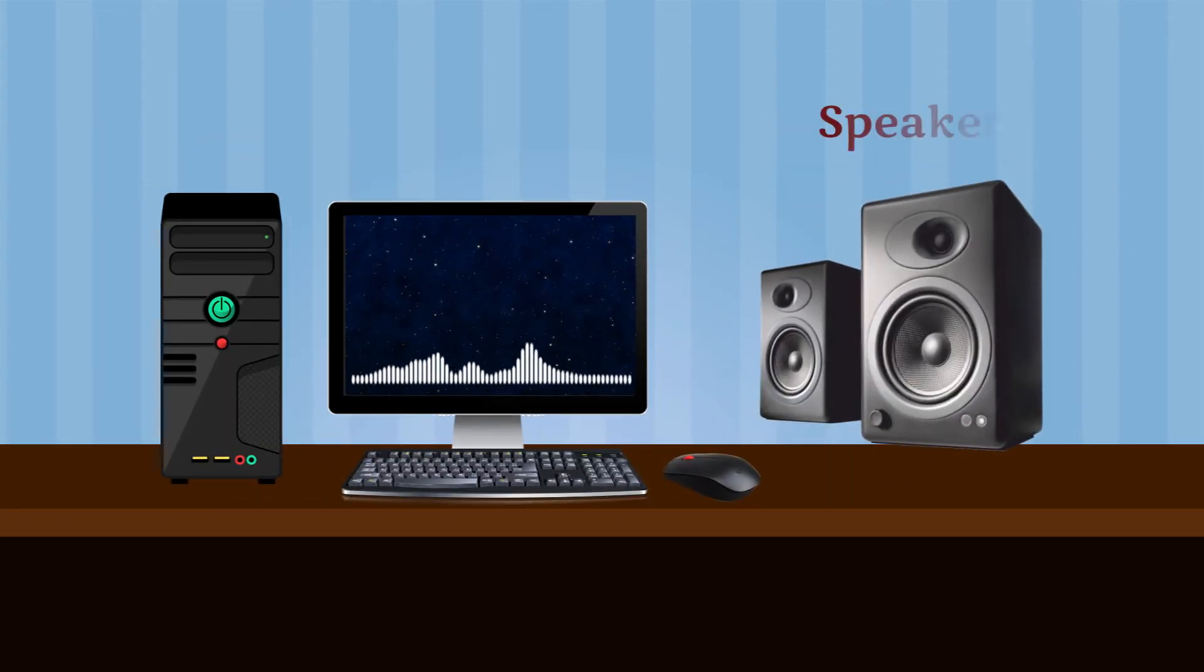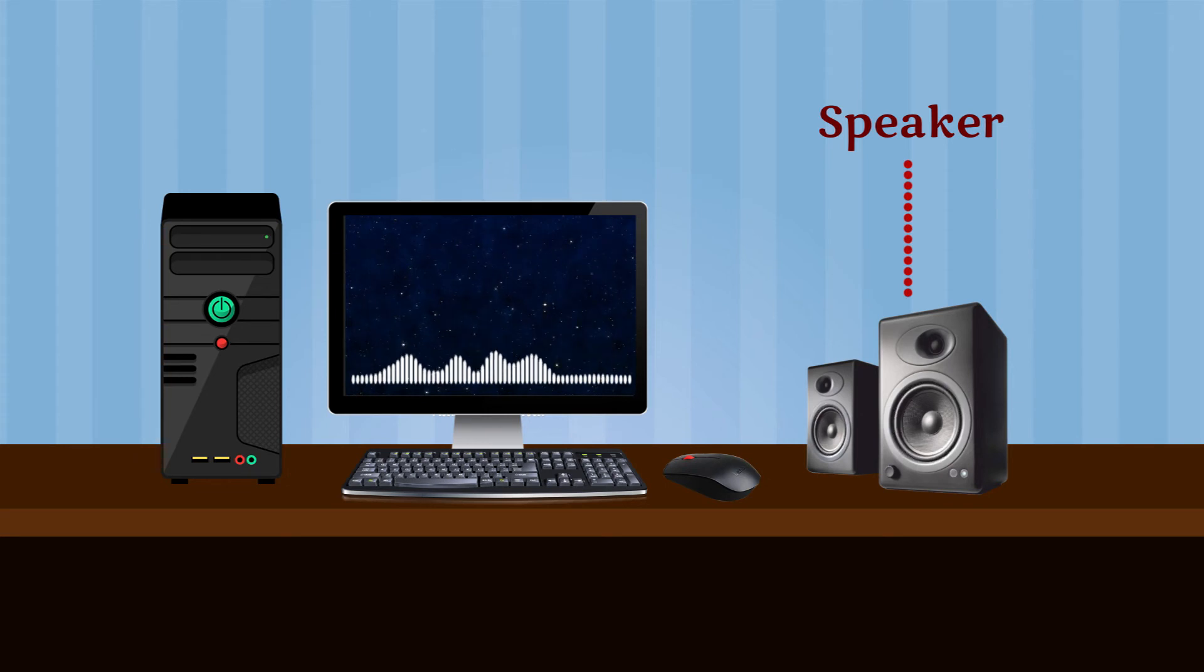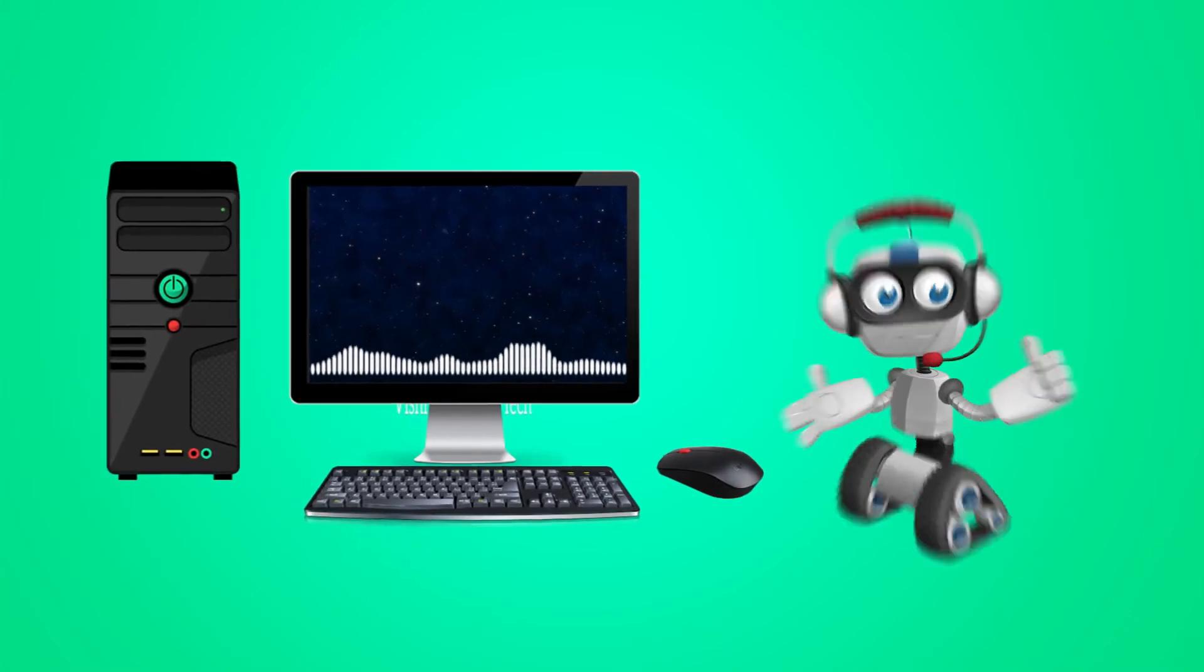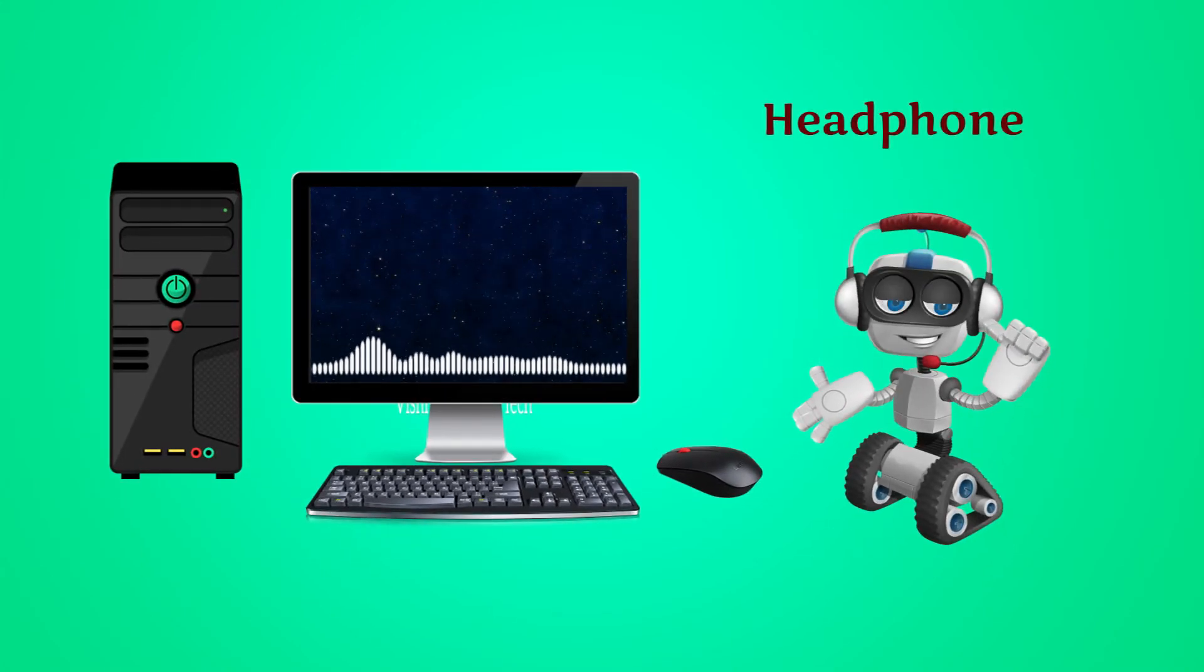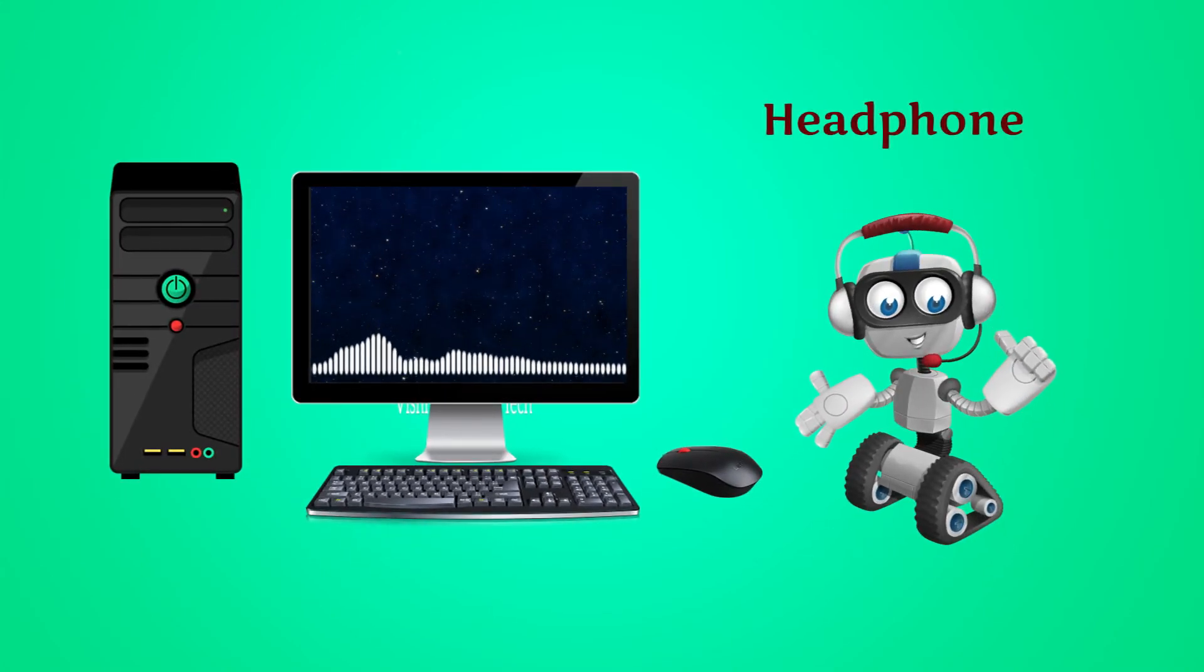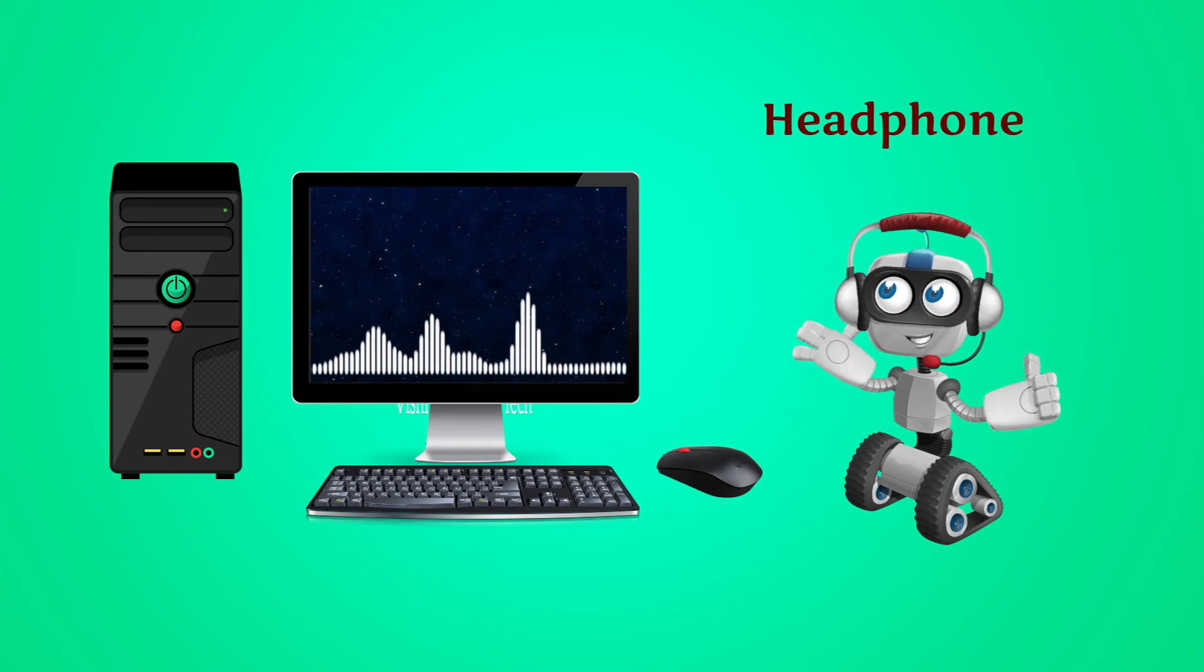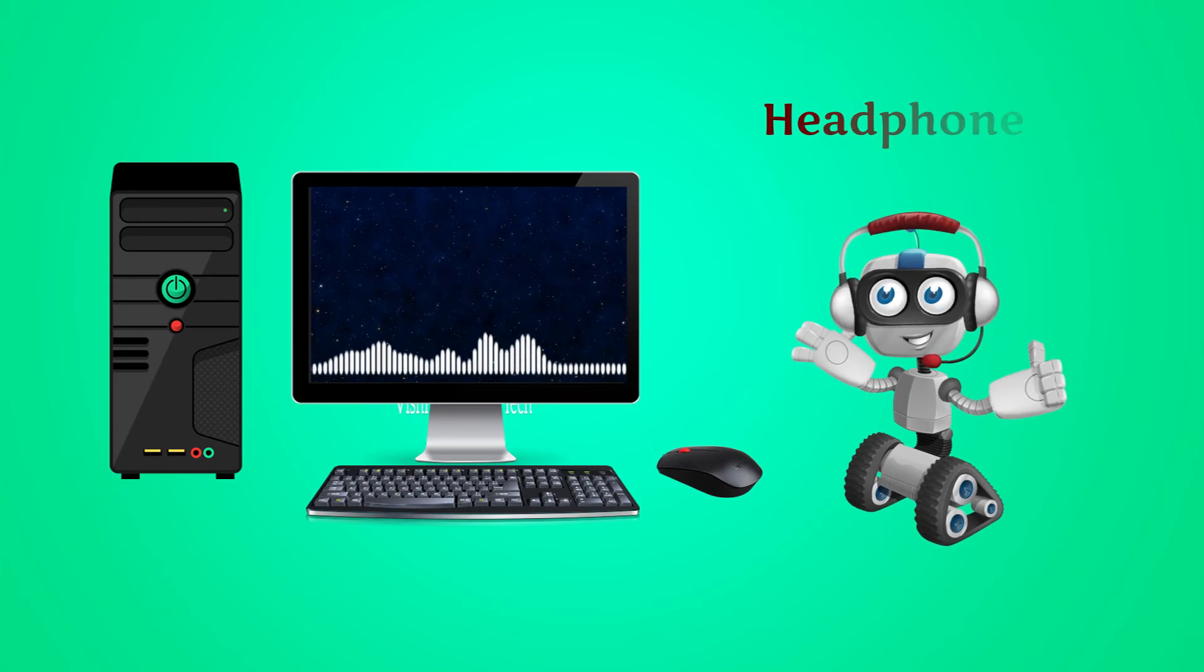Speakers: The speakers are used to listen to songs stored in the computer. Headphones: You can listen to music or any sound from a computer with the help of headphones without disturbing others.